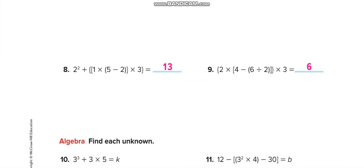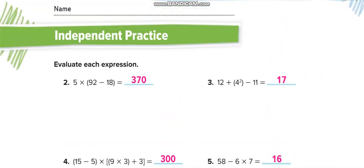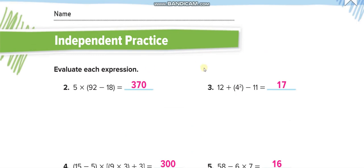Following these rules, you will solve all the independent practice problems. First, solve the parentheses: 92 minus 18 equals 74, then multiply by 5. Similarly, solve the next one first — it equals 16 — and then handle the plus and minus.